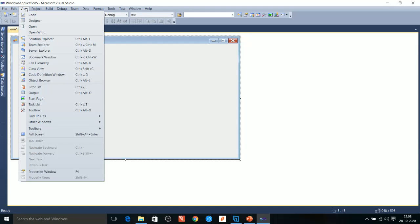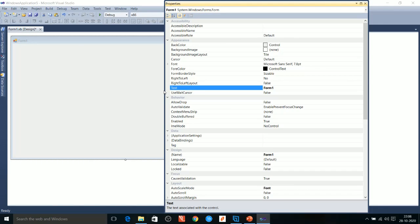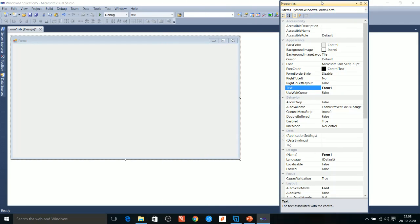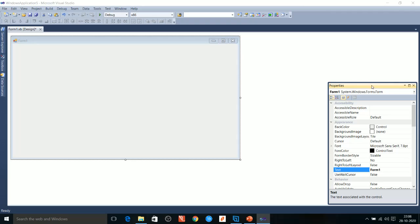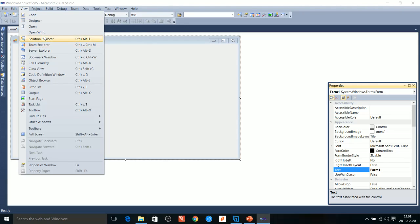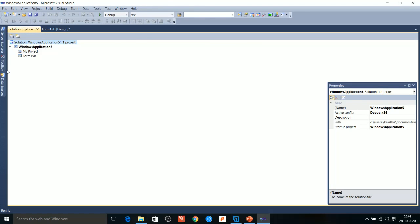Next, go to the Properties Window. If it is not available, go to the View option and select Properties Window. The Properties Window is used to change the properties of each and every object. Each application has various controls, and programs have to be written for each event separately. To open the Solution Explorer Window, go to View and select the Solution Explorer option.